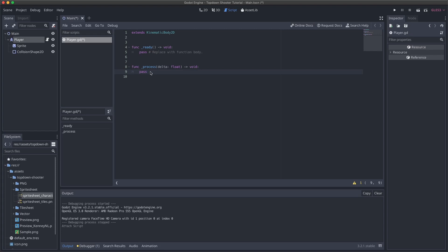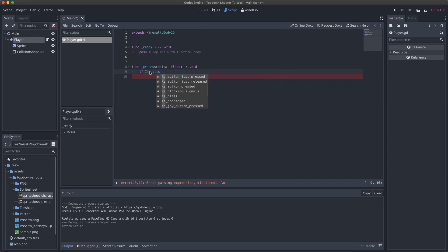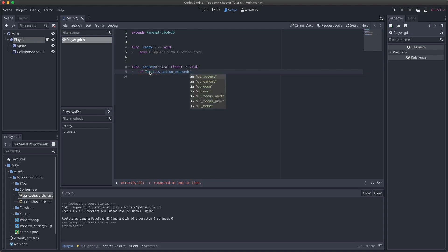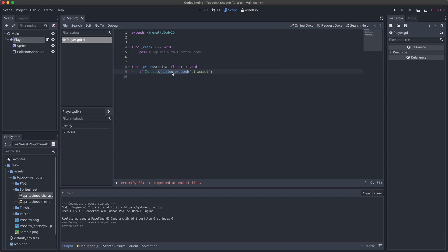In Godot, the process function gets called every single frame for every script that includes it. So for our player, we want to handle input every single frame. We can do something like: if Input.is_action_pressed — and then give it an action name like 'ui_accept' — basically saying if this action is pressed, do something. The issue is we haven't defined what actions we want to look for, so we need to do that now.